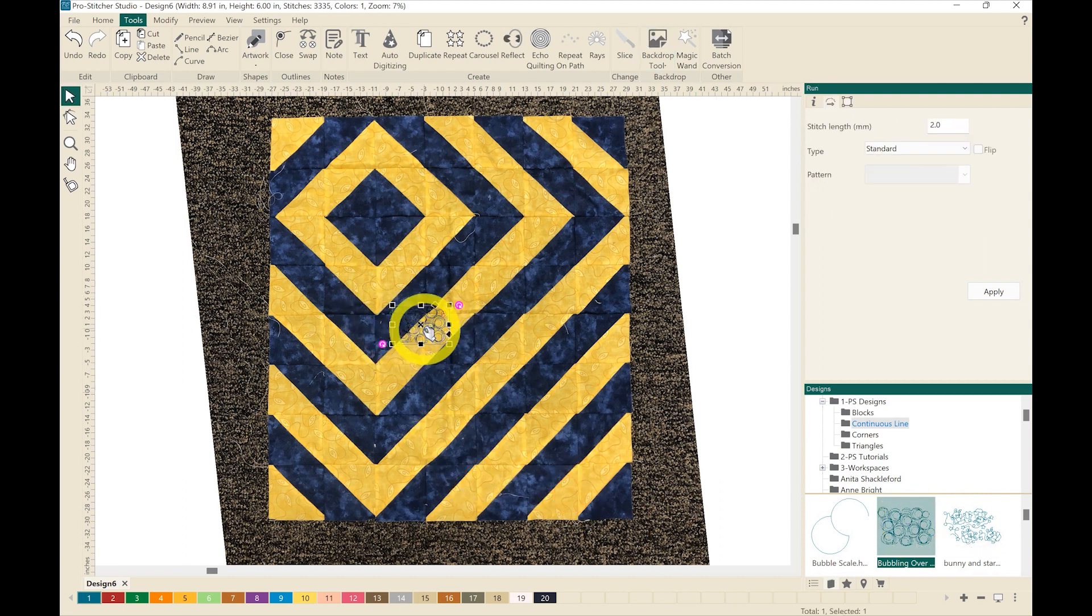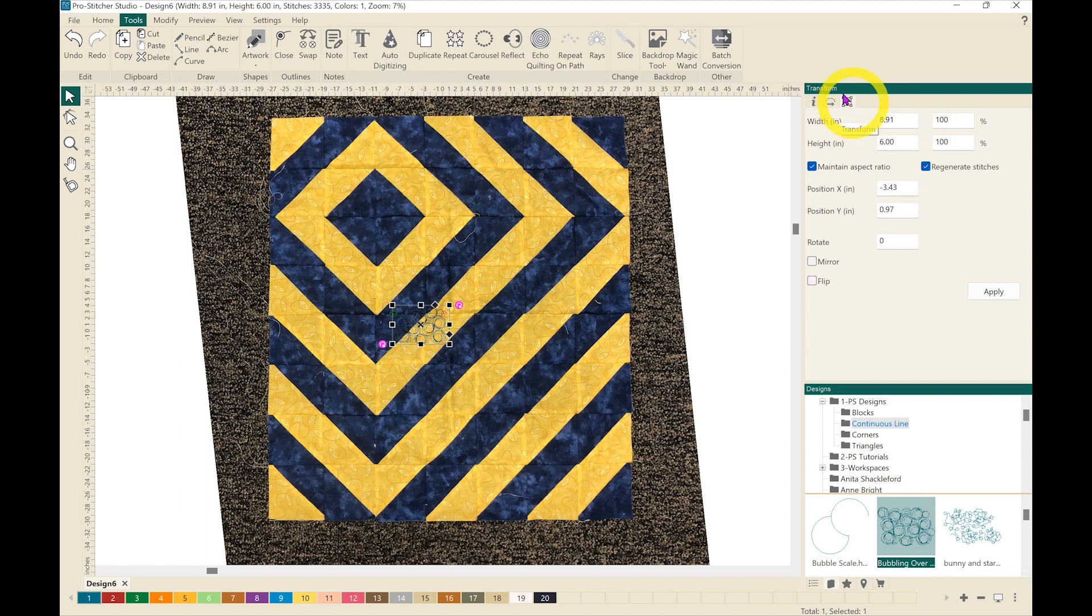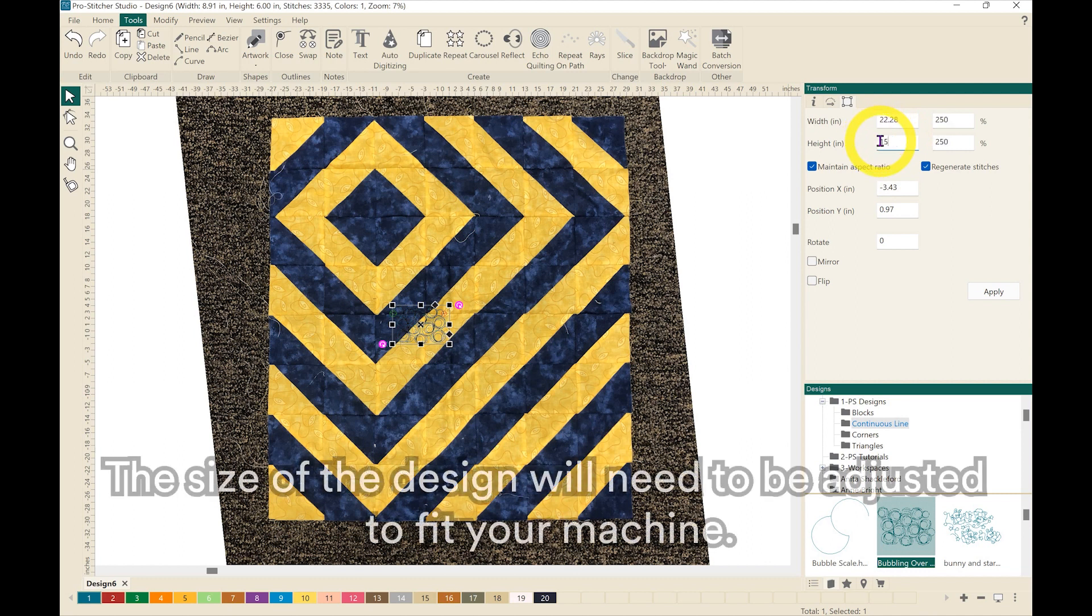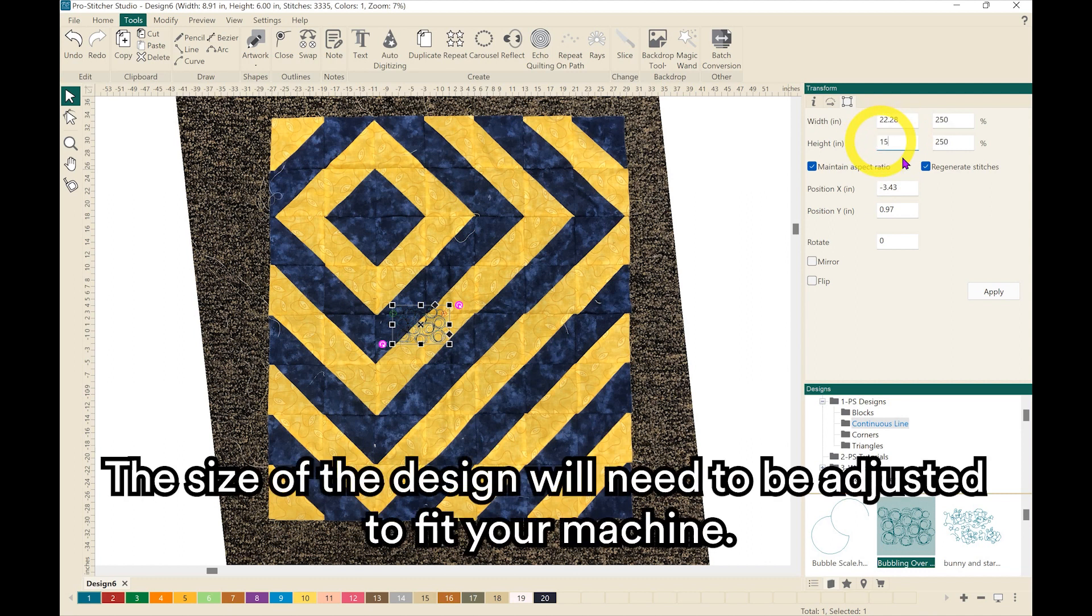I want to resize that design so that it is what size I want to quilt it out at. So I'm going to go to my transform button over here on the right-hand sidebar and I want to change my height. I'll make sure that the maintain aspect ratio is turned on and I want a height of 15 inches so that I can maximize my throat space.